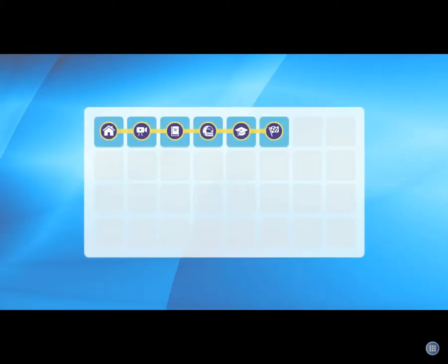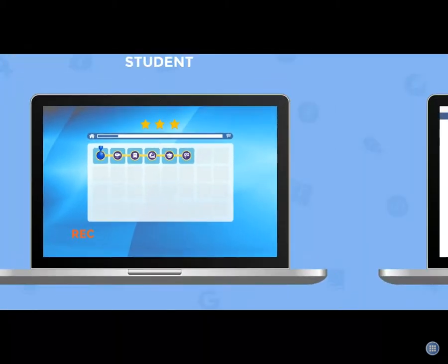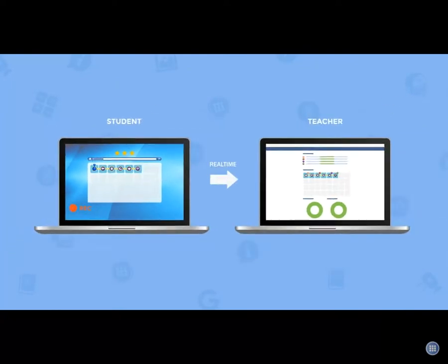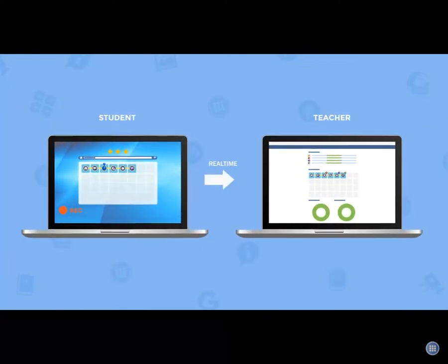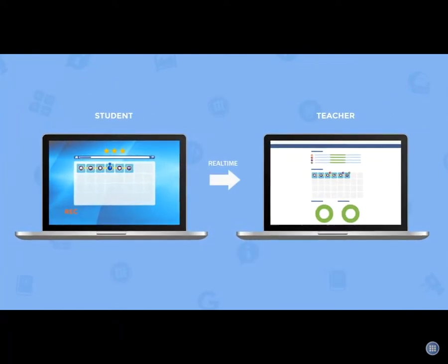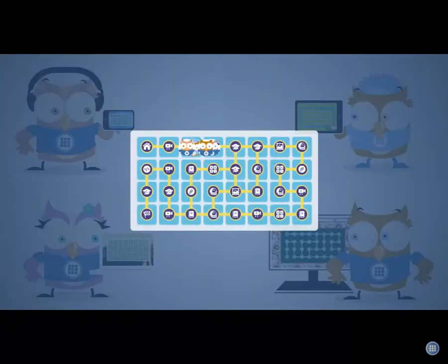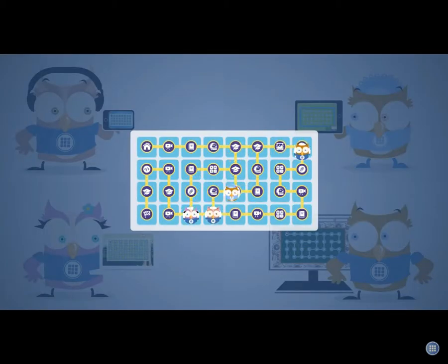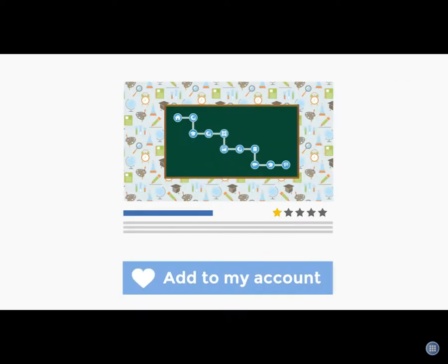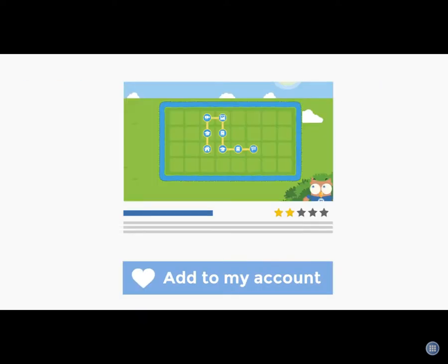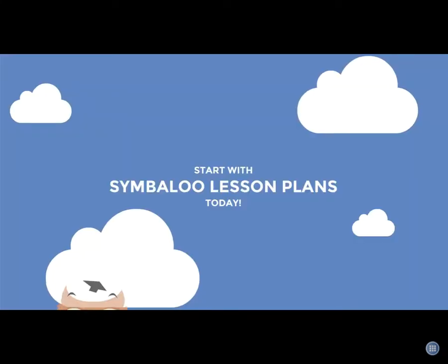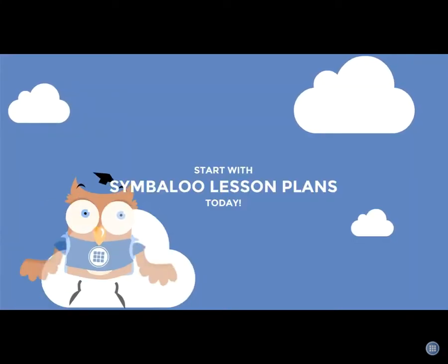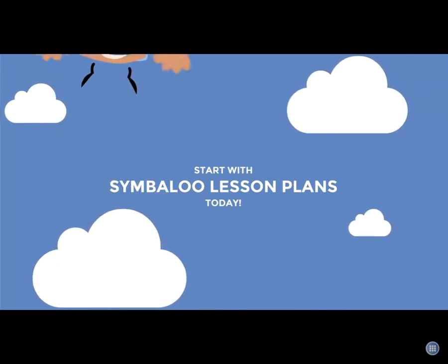While the students are walking through the lesson plan, the teacher has access to real-time statistics. The ability to offer a personalized learning experience for each student is a reason why we love technology so much. From now on everyone can learn at their own pace and level. You can even use lesson plans from other teachers. Wouldn't that be a huge time-saver? Start today with Symbaloo lesson plans and take the first step to personalized learning.